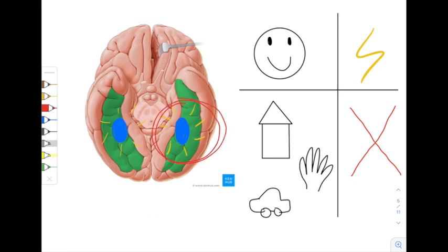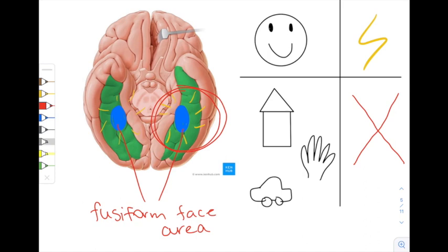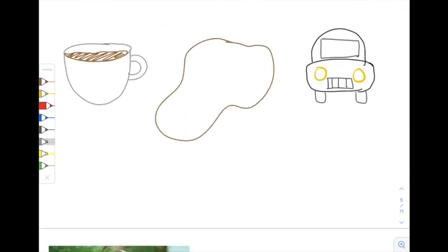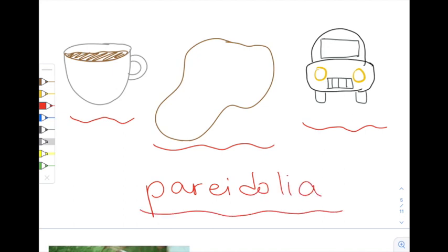This blueberry-sized region is aptly named the fusiform face area. In a way, humans were made to see faces, not just in people, but even in random stimuli. Have you ever seen a face in a cup of coffee, or a stain, or a car? Then you've experienced a phenomenon called pareidolia, which is directly connected to the fusiform gyrus' function.